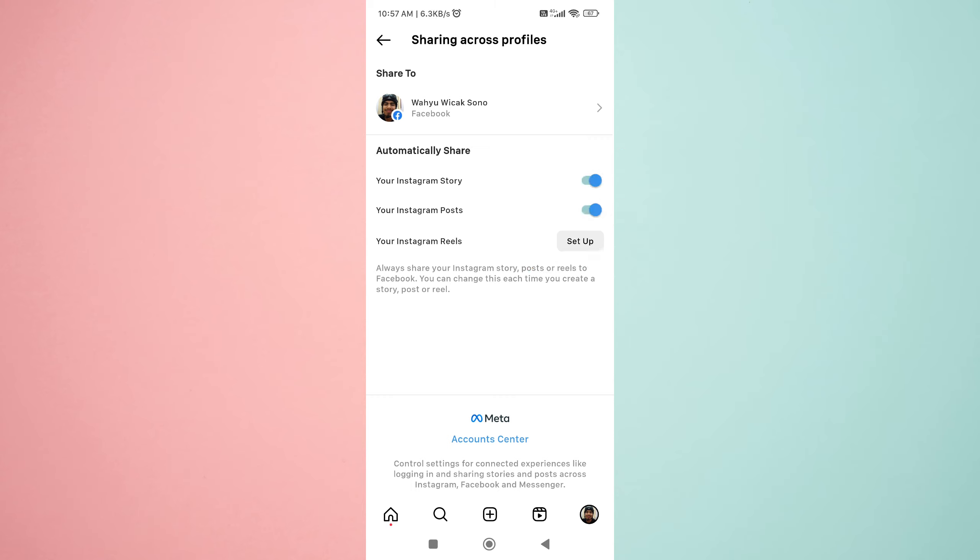Congratulations! You have now successfully connected your Instagram account to your Facebook page.